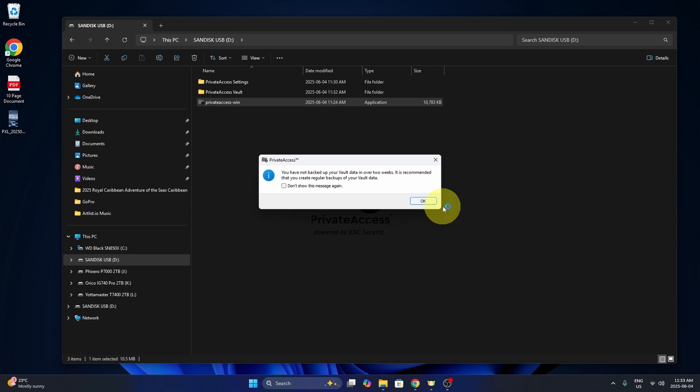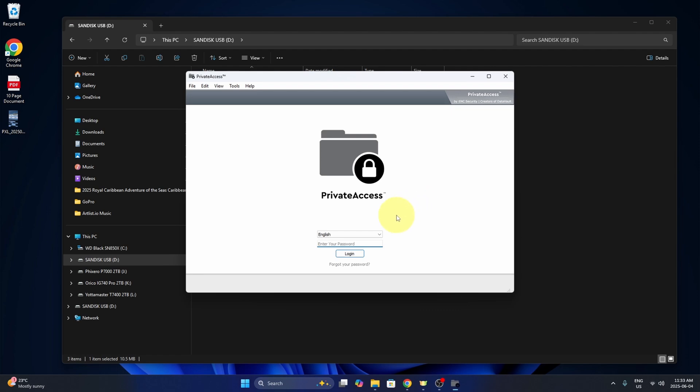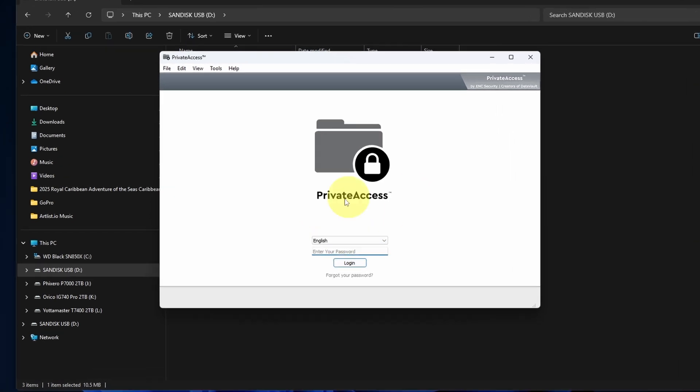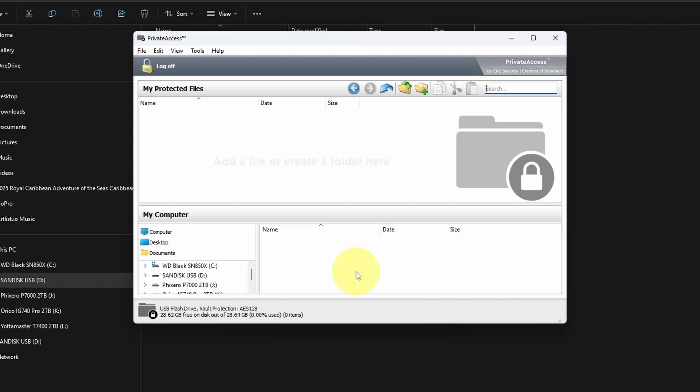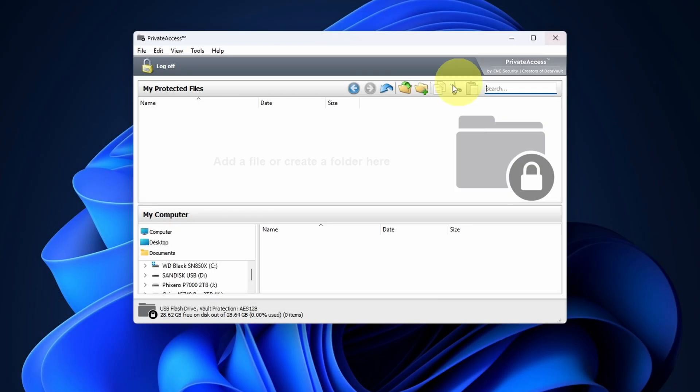Again, private access. You have not backed up your data in the vault in over two weeks. We'll hit OK. And this is where it's going to ask us to put in our password. So again, you can type that in. And then just hit log in. And now we would have access to this. So really quite easy to log in and out.